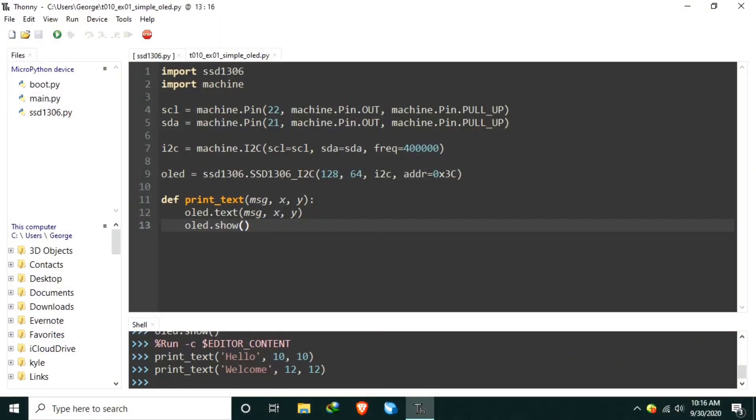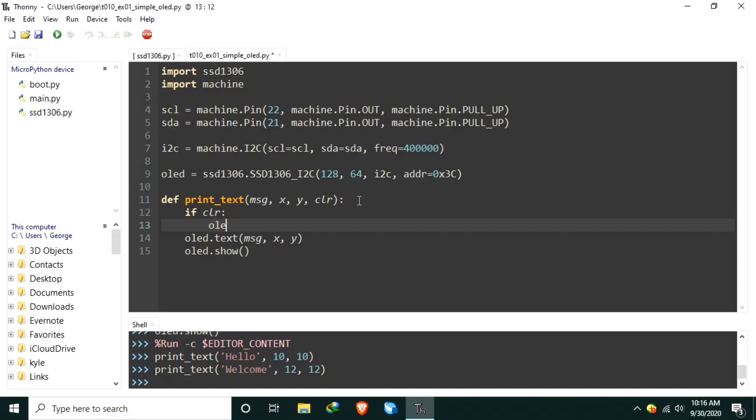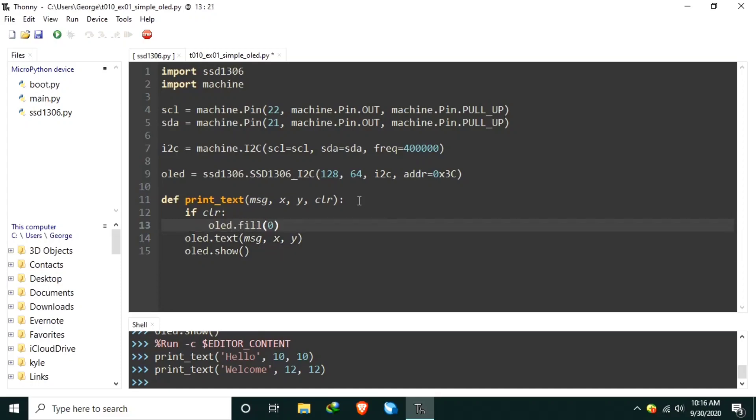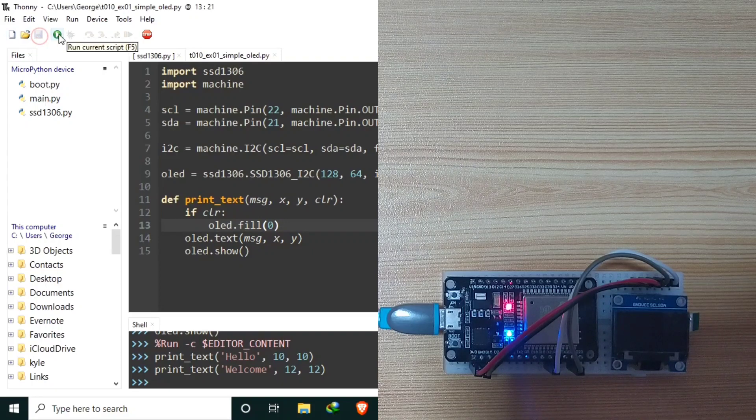How about, let's also include the argument clear. Let's add another parameter here. Or argument. Let's call it clear. And if clear, let's call the OLED.fill 0. Let's save it. Let's run.